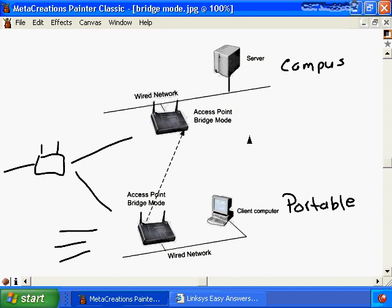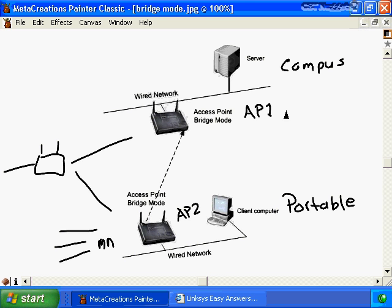To allow two or more wireless access points in bridge mode to communicate, you need to do three things: first, configure the access points to run in bridge mode; second, configure both access points to operate on the same channel; and third, configure each access point with the MAC address of the remote access point. For example, access point one operating on channel 11 and access point two also on channel 11, both configured in bridge mode.